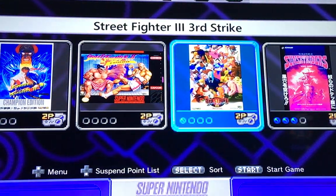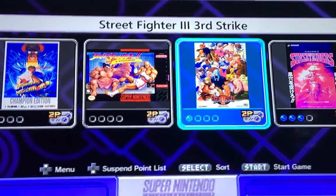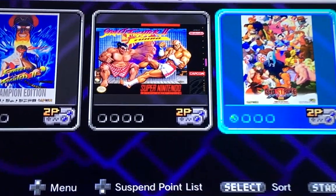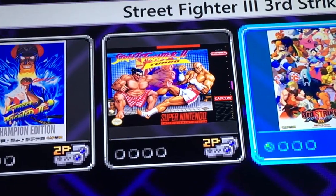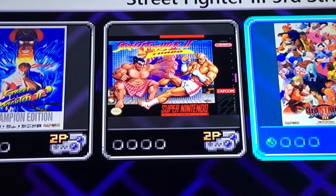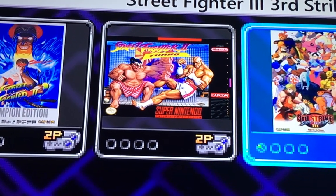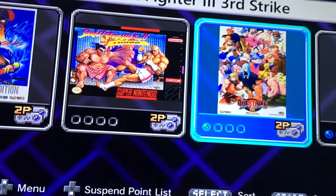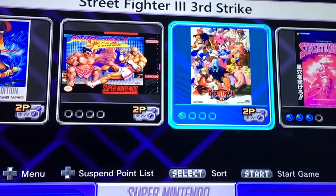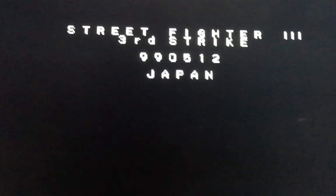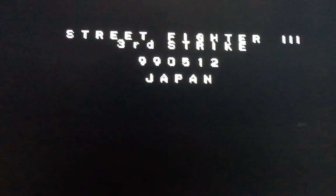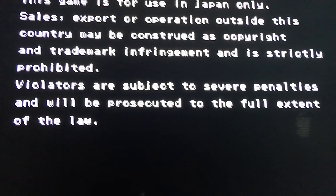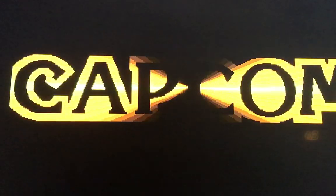Okay, cool. So here we are. We have 3rd Strike running. Let's go ahead and play that game. Let's see if we have the right version coming up. And you can usually tell with the ROM number if you did it correctly. Perfect. 990512. Looks like we have loaded the correct ROM.